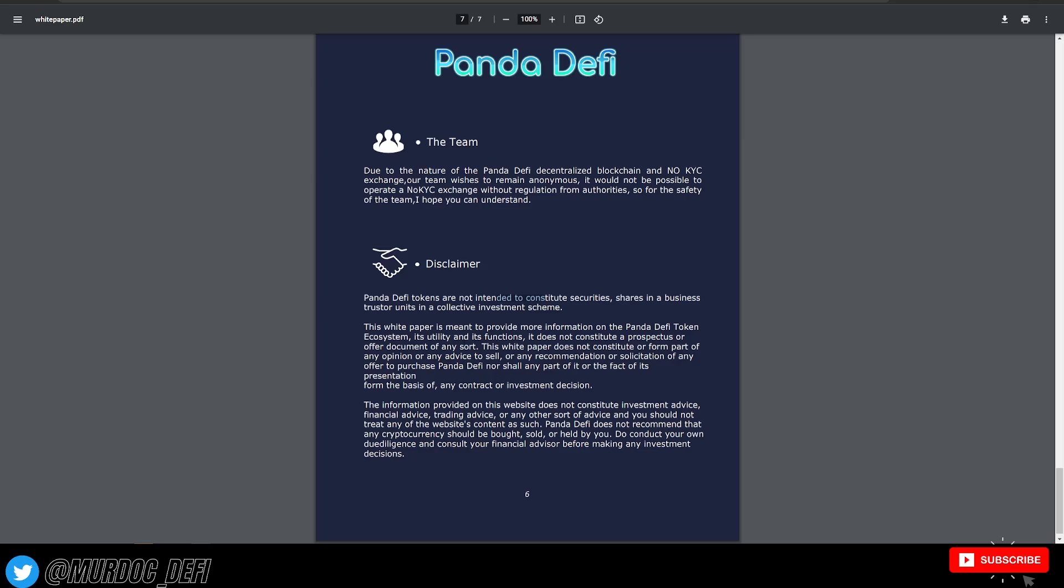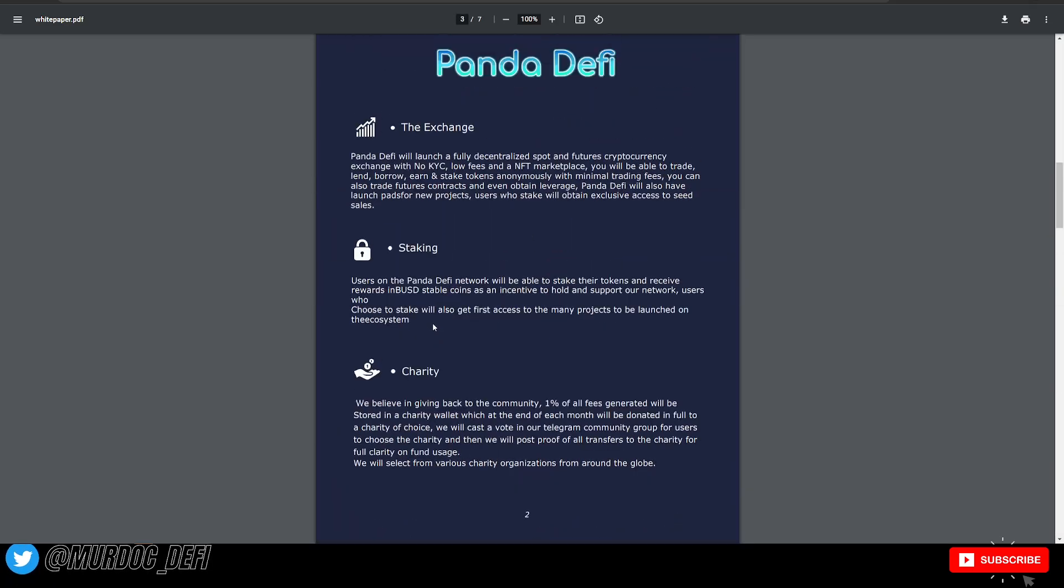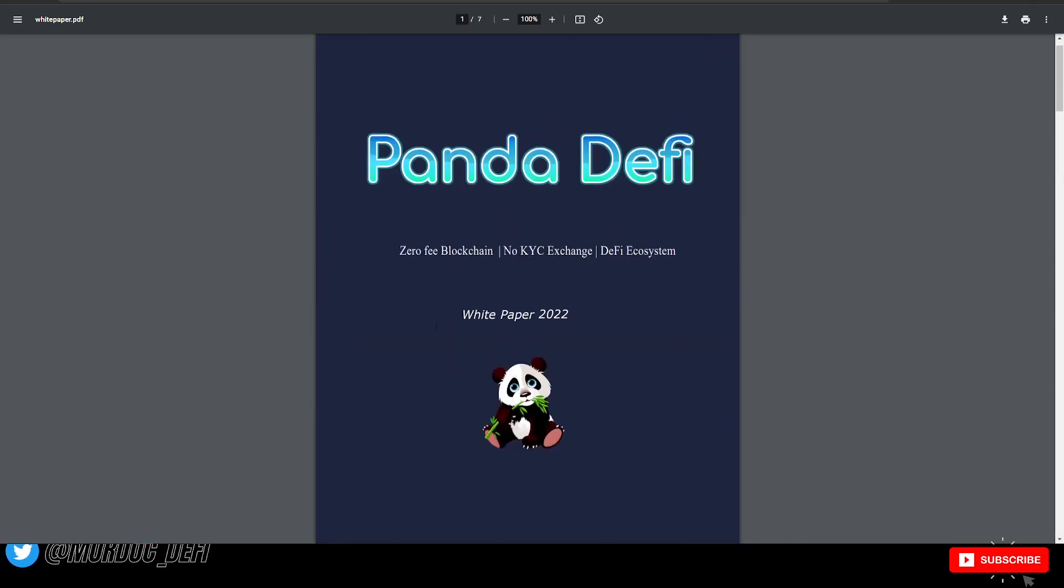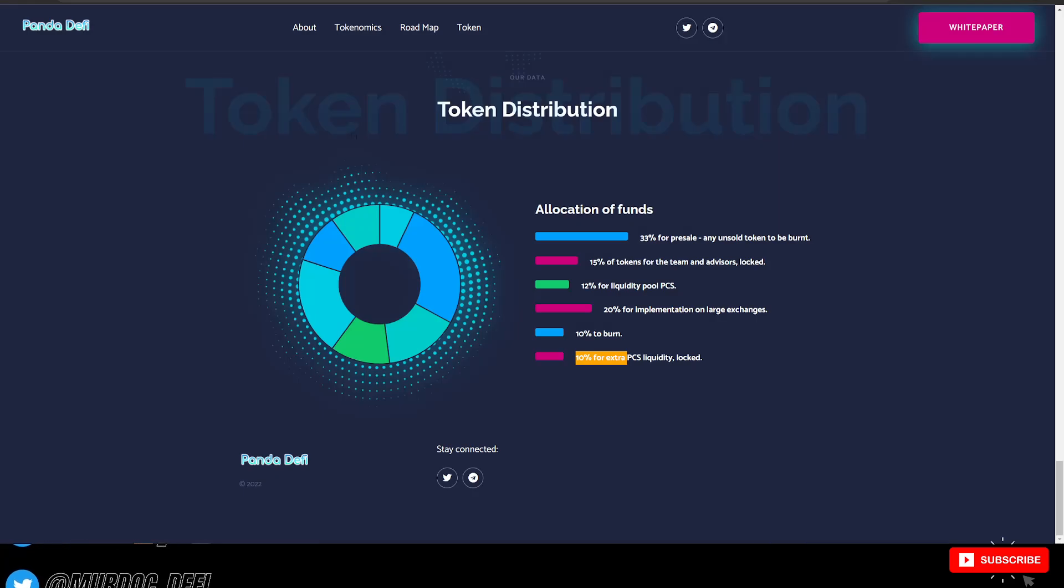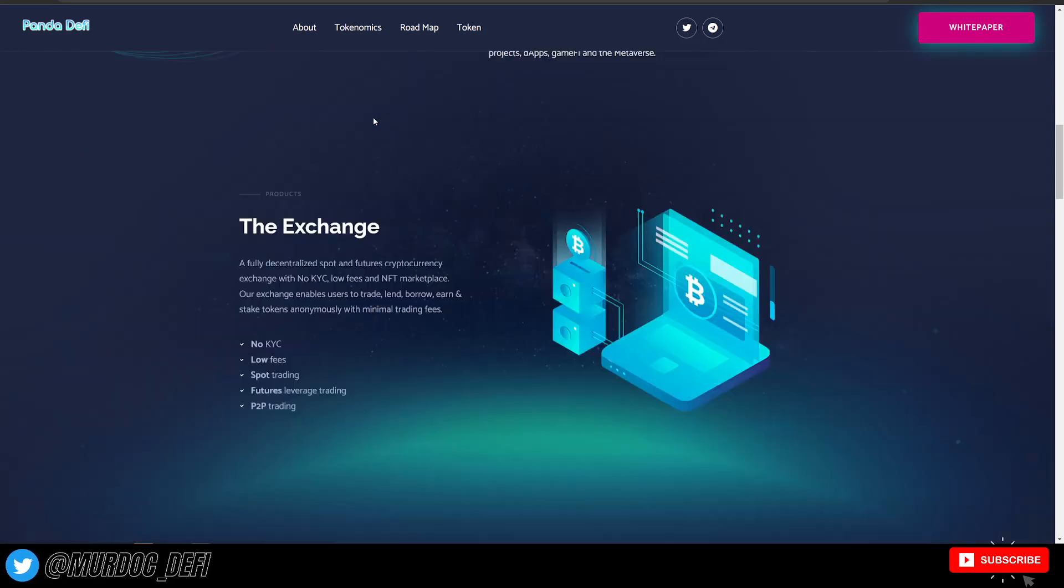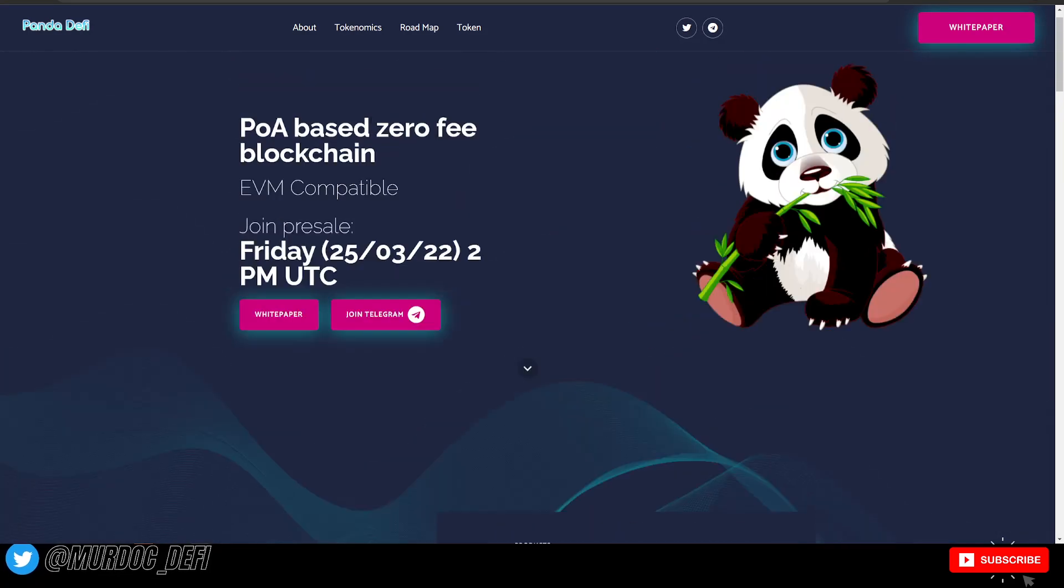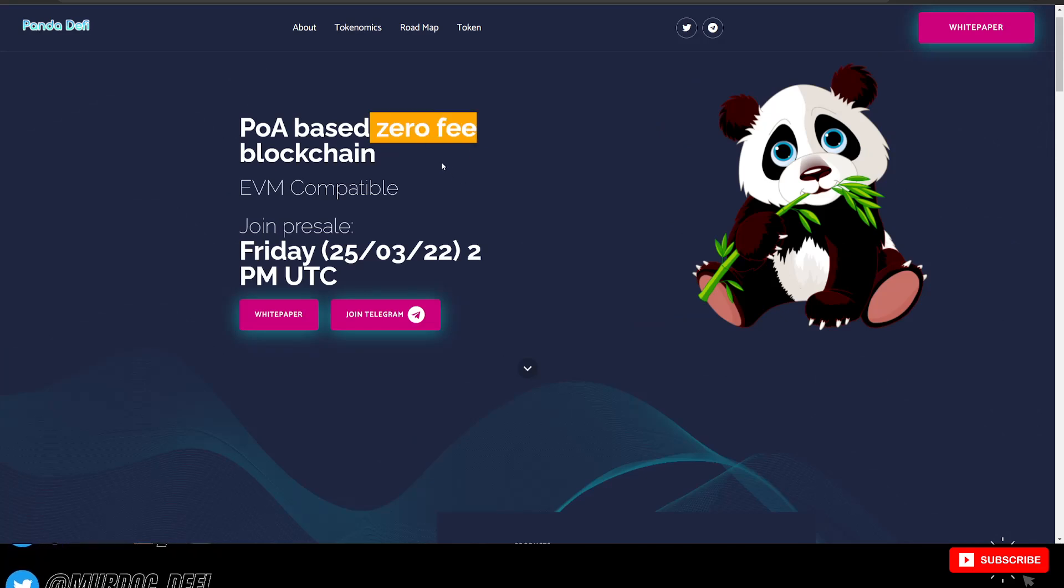That is essentially a brief rundown of the Panda DeFi blockchain. Pretty cool stuff here. Let me know what you guys think about people pushing out and trying to start their own blockchains.